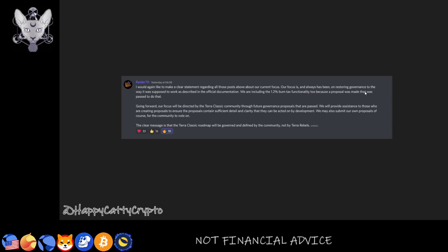Going forward, our focus will be directly directed by the Terra Classic community through future governance proposals that are passed. We will provide assistance to those creating proposals to ensure the proposals contain sufficient detail and clarity that they can be acted on by development. We may also submit our own proposals for the community to vote on. The clear message is that the Terra Classic roadmap will be governed and defined by the community, not Terra Rebels.